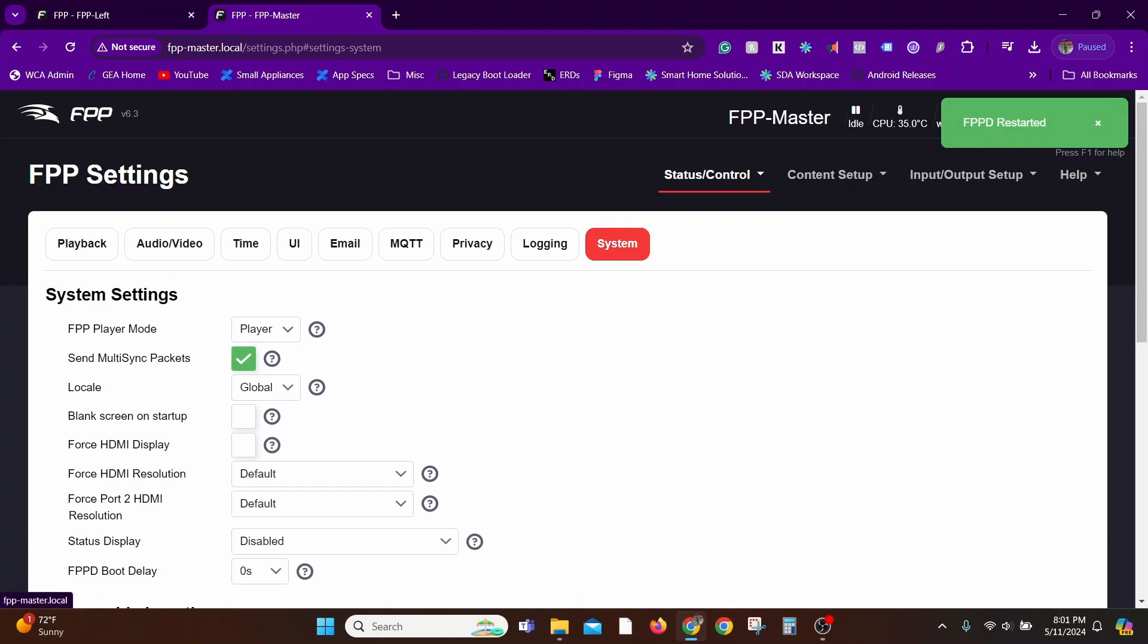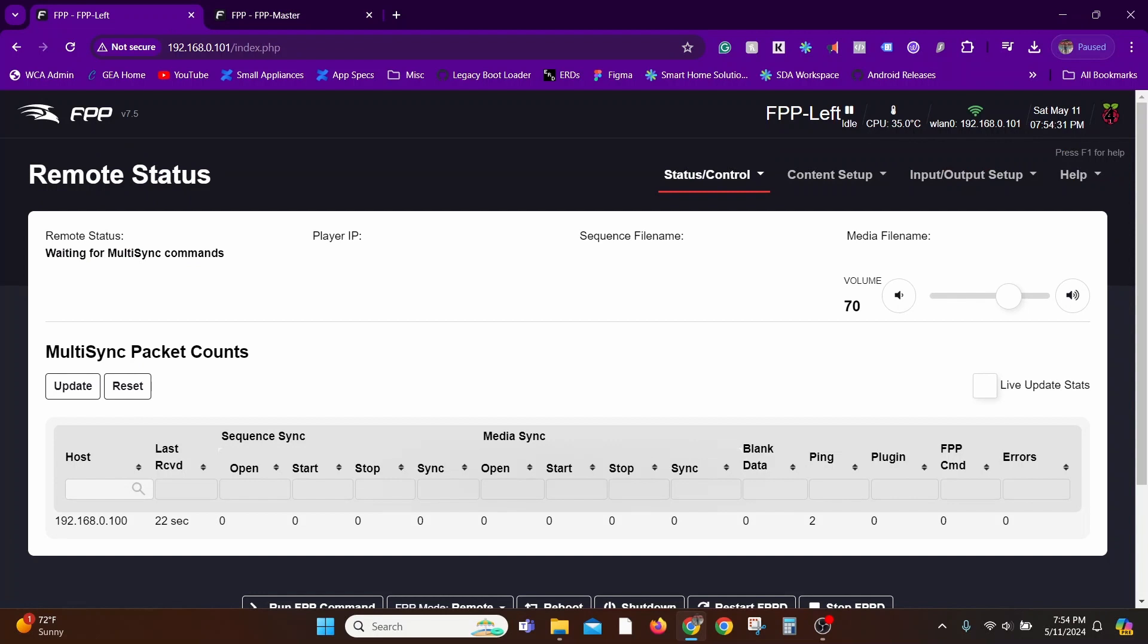A quick note when you're configuring both these Falcon Pi players, since they're on the same network and have different IP addresses, you don't really have to go in and out of connections. You can just have both the controls open in separate tabs and you can configure them simultaneously. That does make things easier.